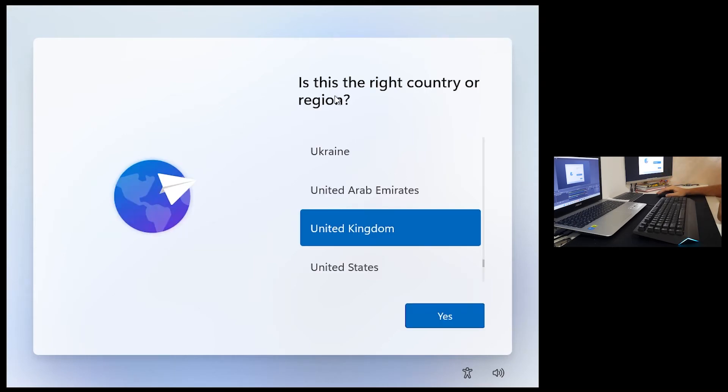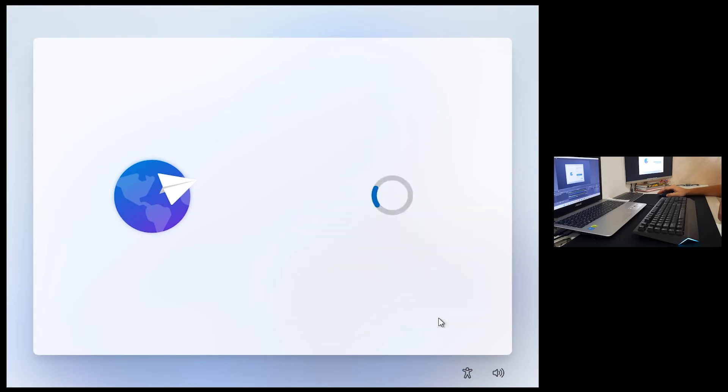All right we are in there, installation is complete. Now we are going to go through setup process. Is this the right country region? Let's say yes.